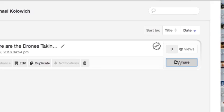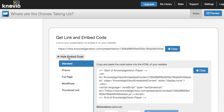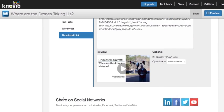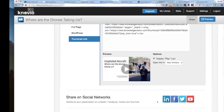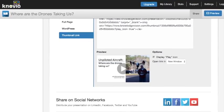The share button is your gateway to Novio's many sharing options. You can get a link to paste into emails or a marketing campaign, embed codes to place your Novio on a web page or blog, snag a clickable thumbnail link, post it to social media or your YouTube channel.